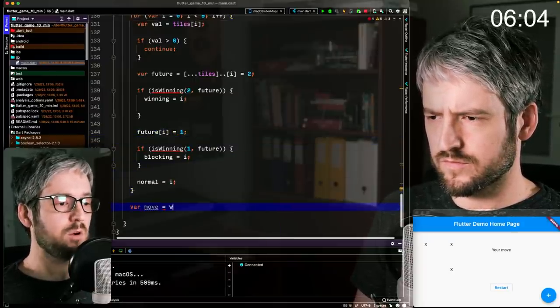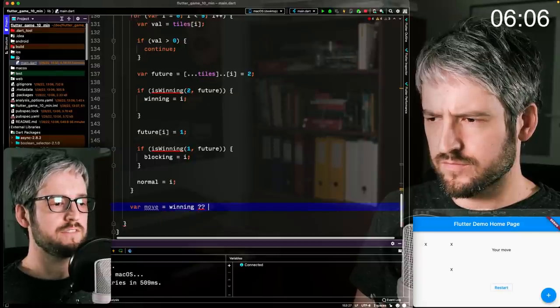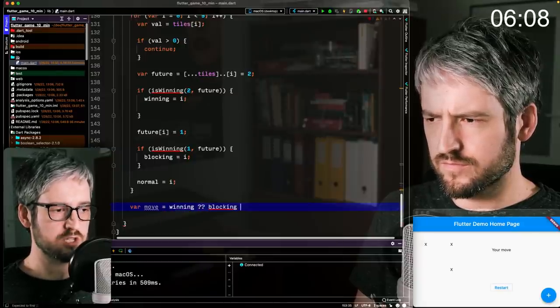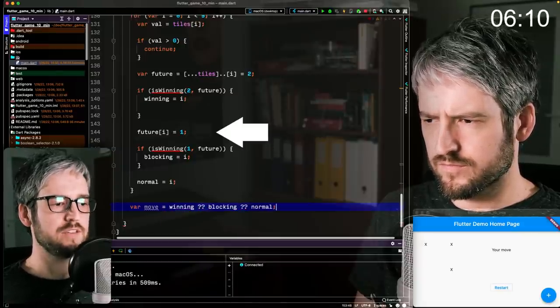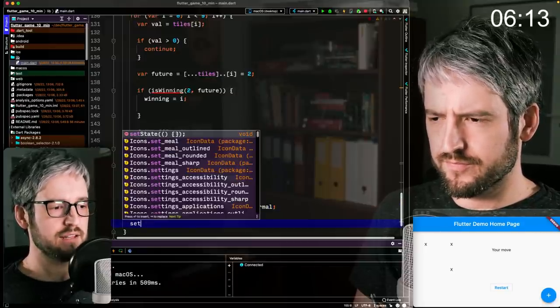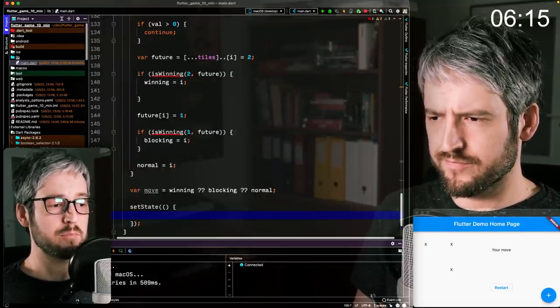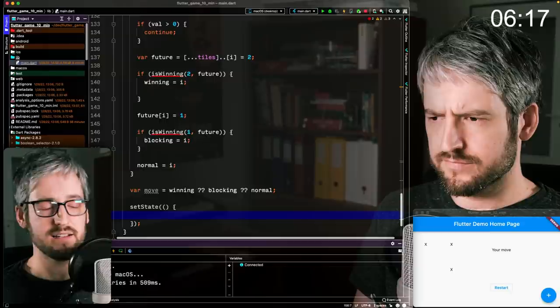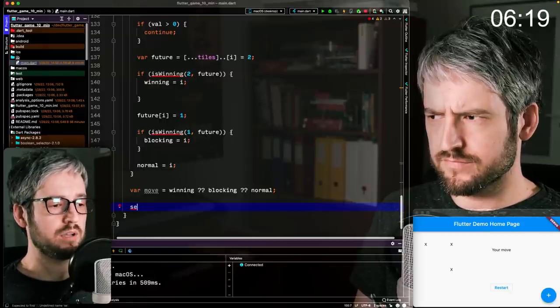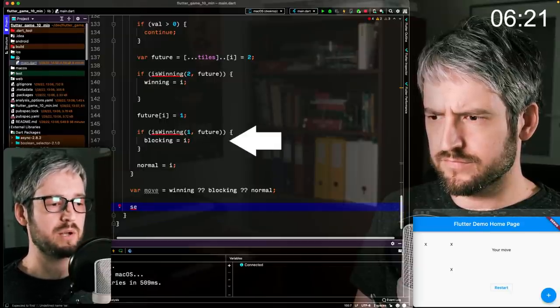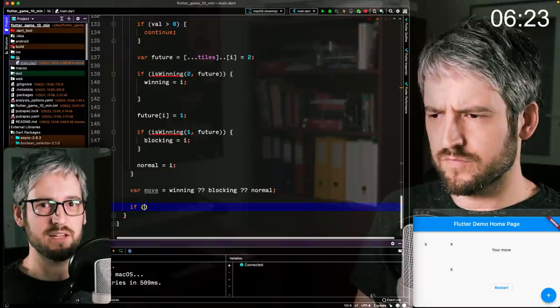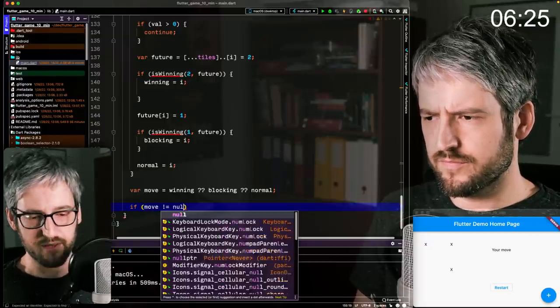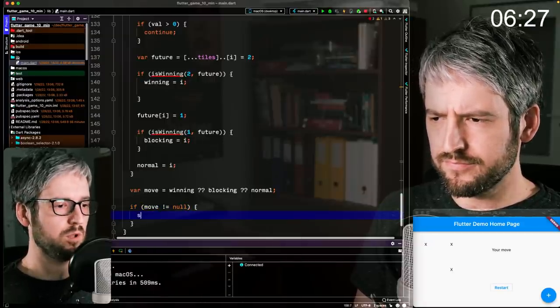And also try to figure out if this, again, change the future to if this was taken by the player and if it was taken by the player and the player would win, then assign this to blocking, which means we should probably block the player from playing this one.